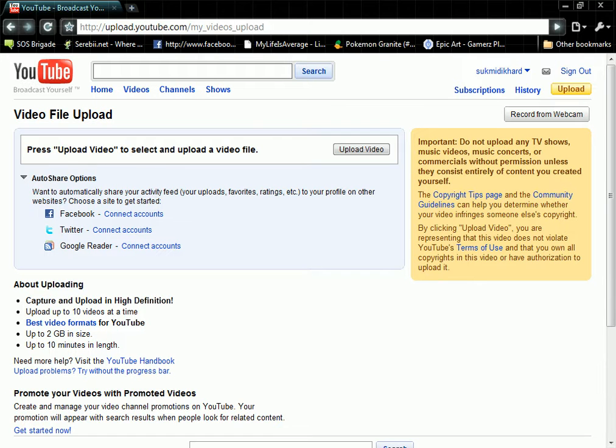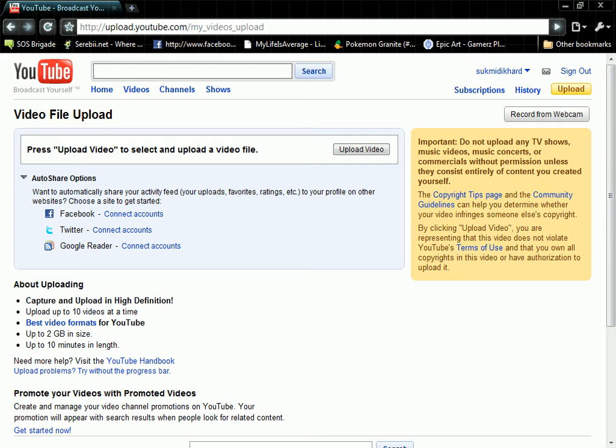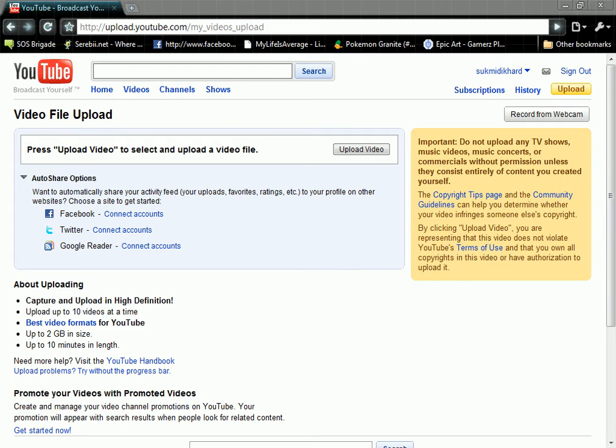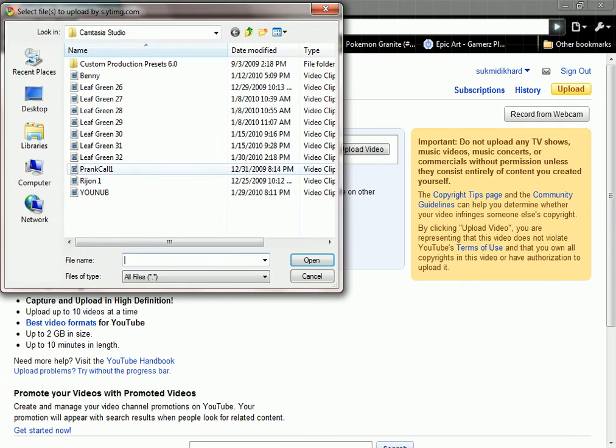Now, this is a very complicated process, and you must follow this exactly, or it will not work. First, you have to click upload video, then it will take you to the screen.